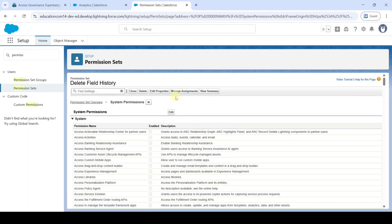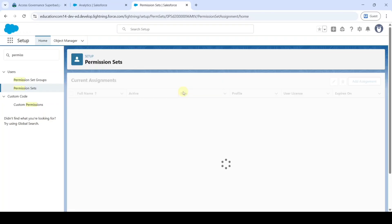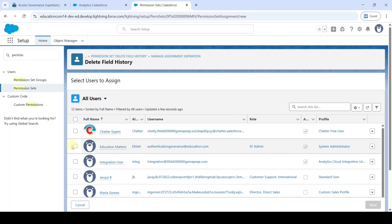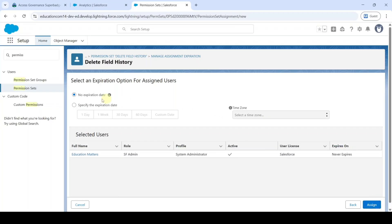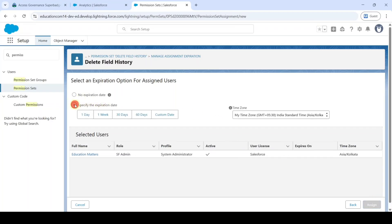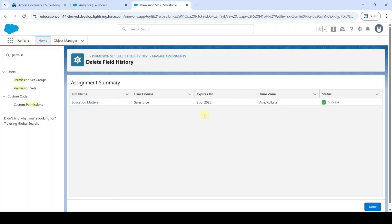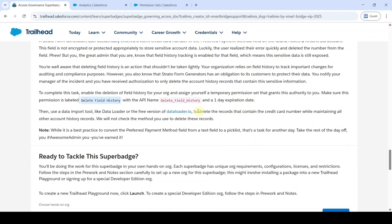Click 'Manage Assignments', then 'Add Assignment'. Click the checkbox next to your name and click Next. Select 'Specify the Expiration Date', set it to one day, and click Assign. We have now assigned the user to the permission set. After this, we need to export data using Data Loader. However, many users are getting errors with Data Loader, so I will explain an alternate process in this video.